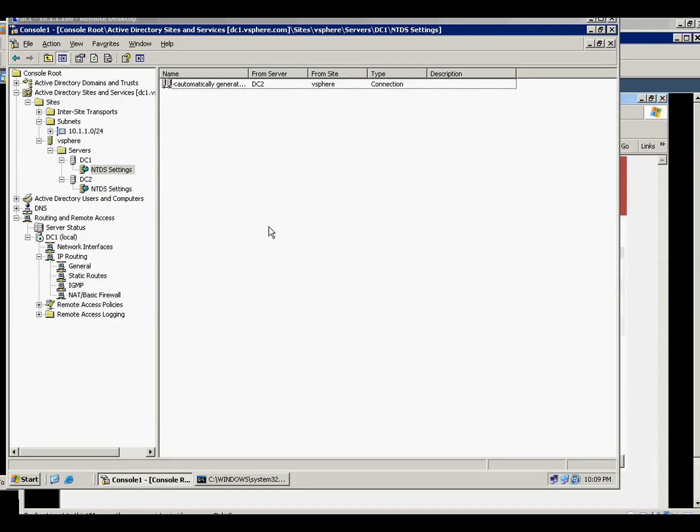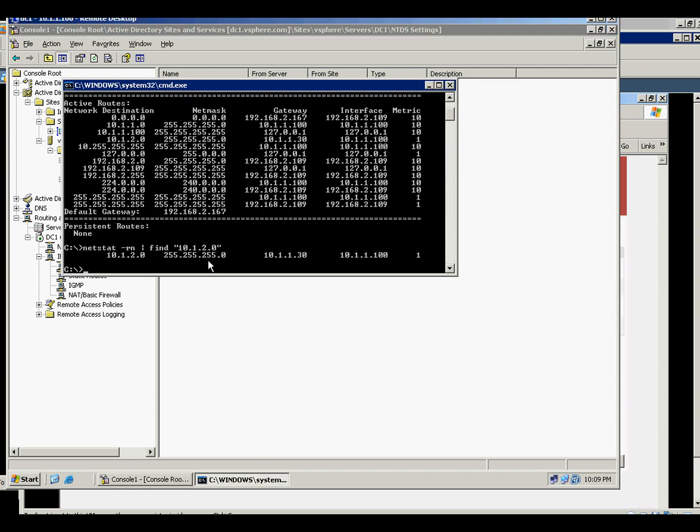Welcome back to my video about adding an additional subnet on Windows 2003. As I said, I'm not going to create a router on Windows, but I will use a router.